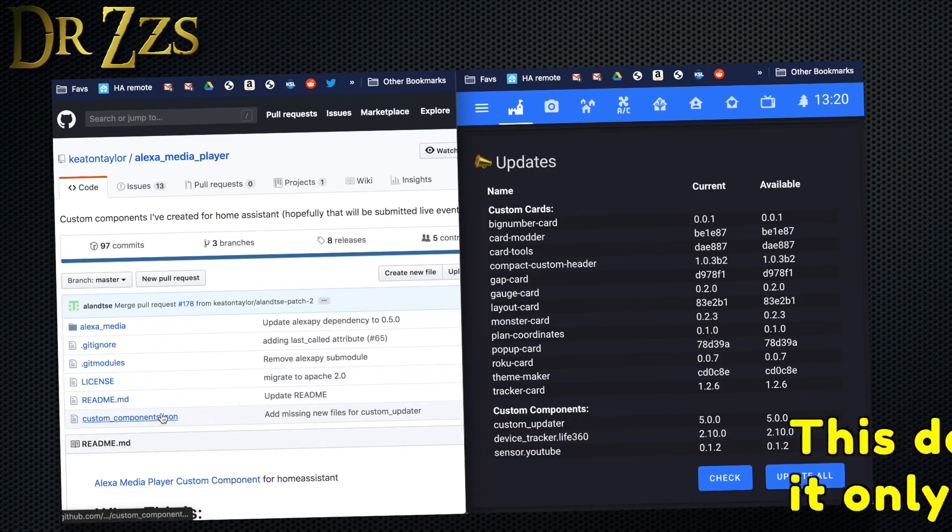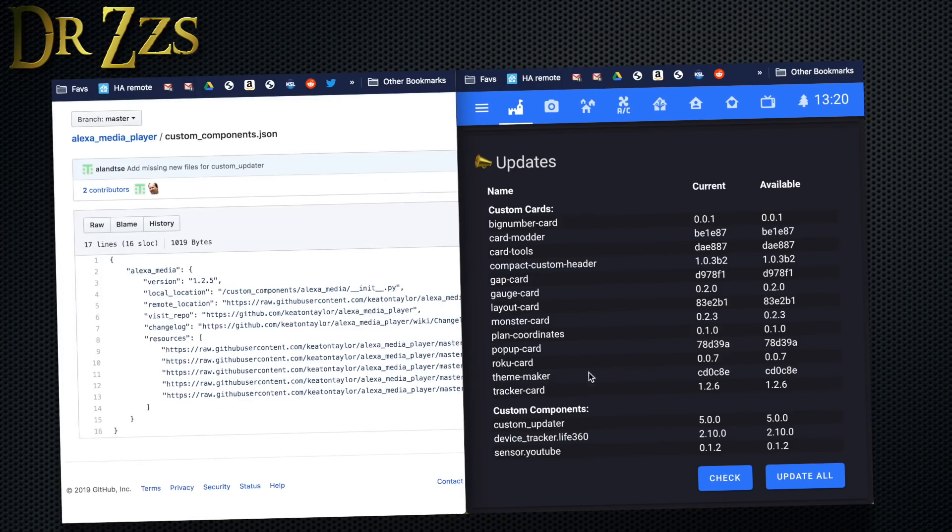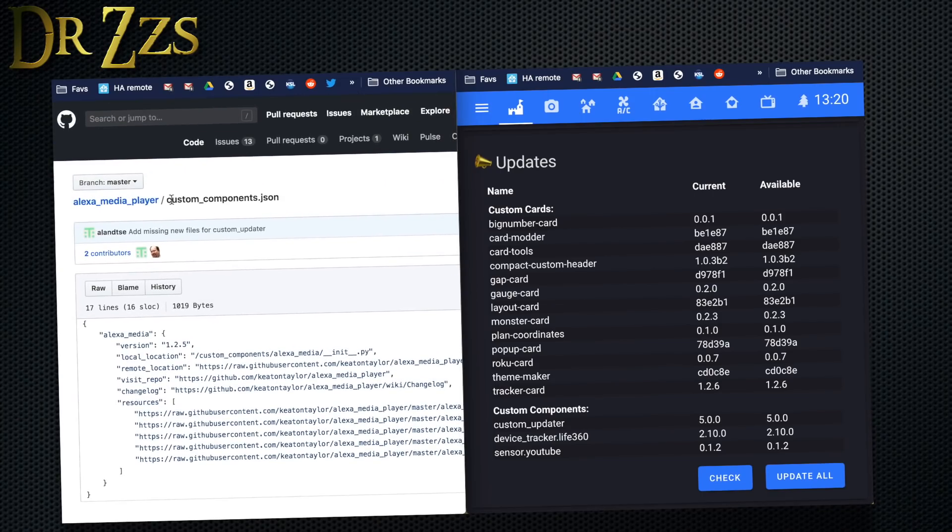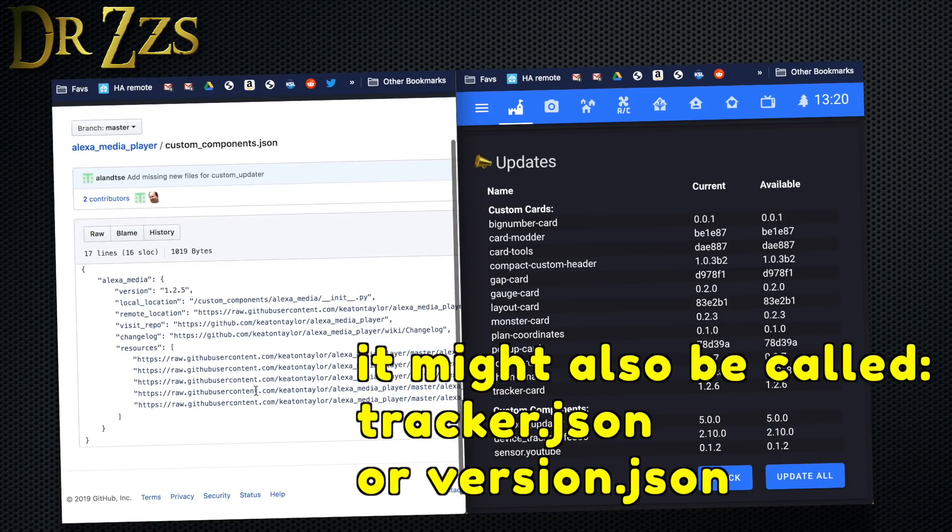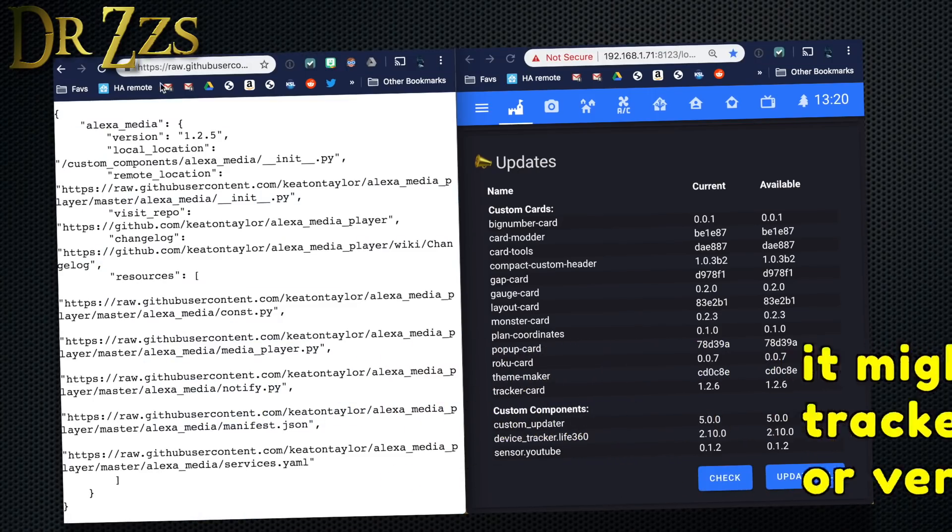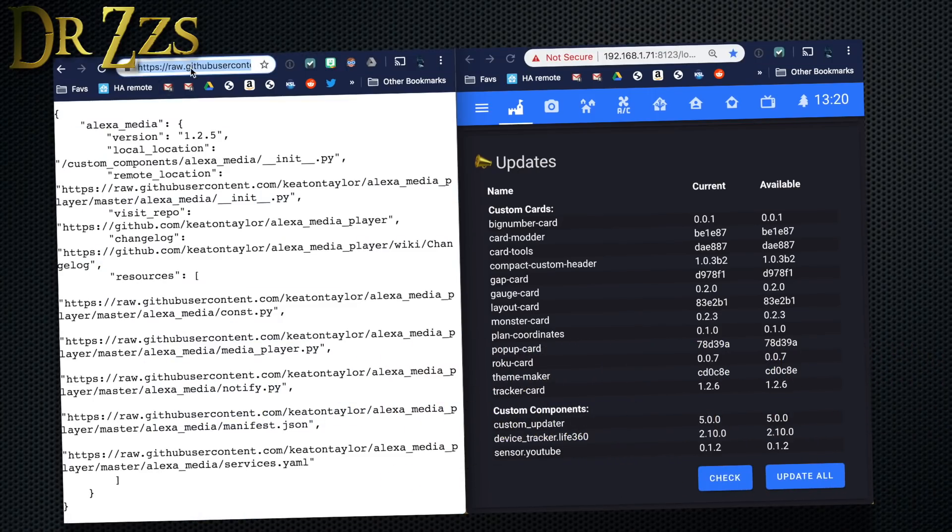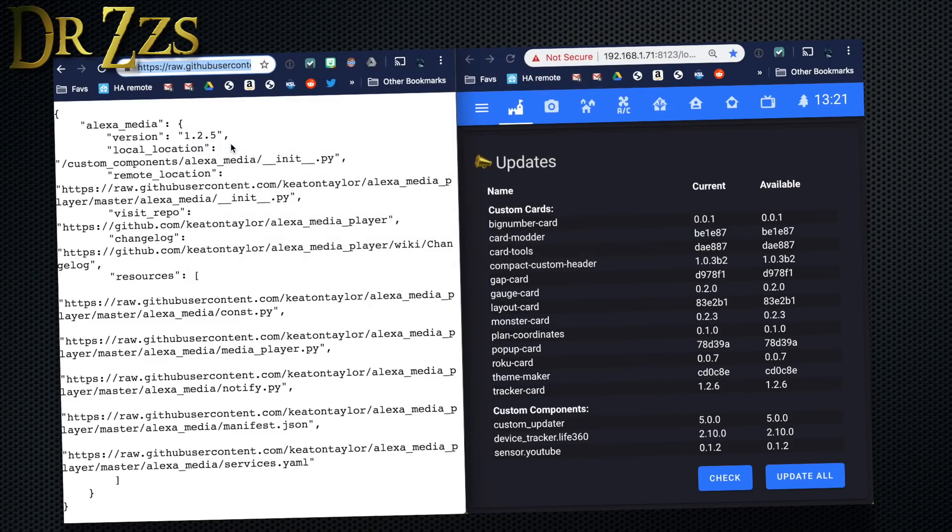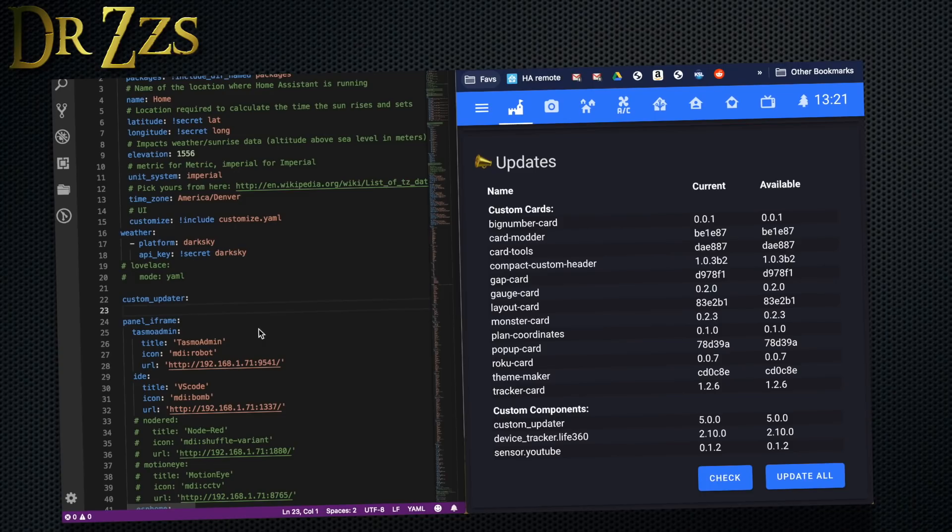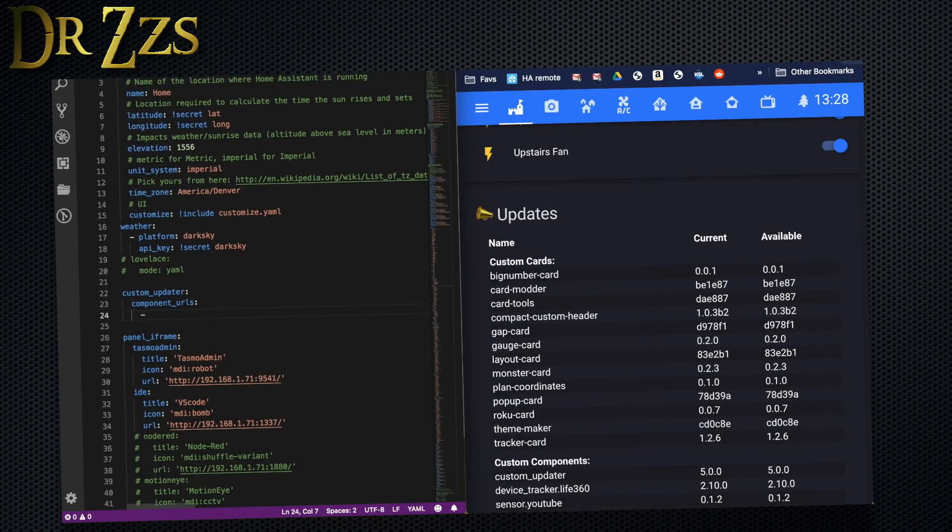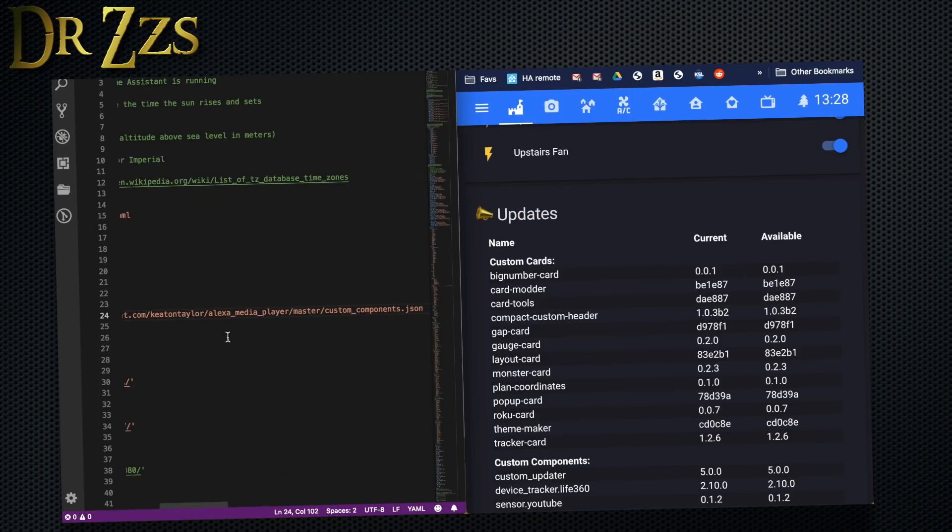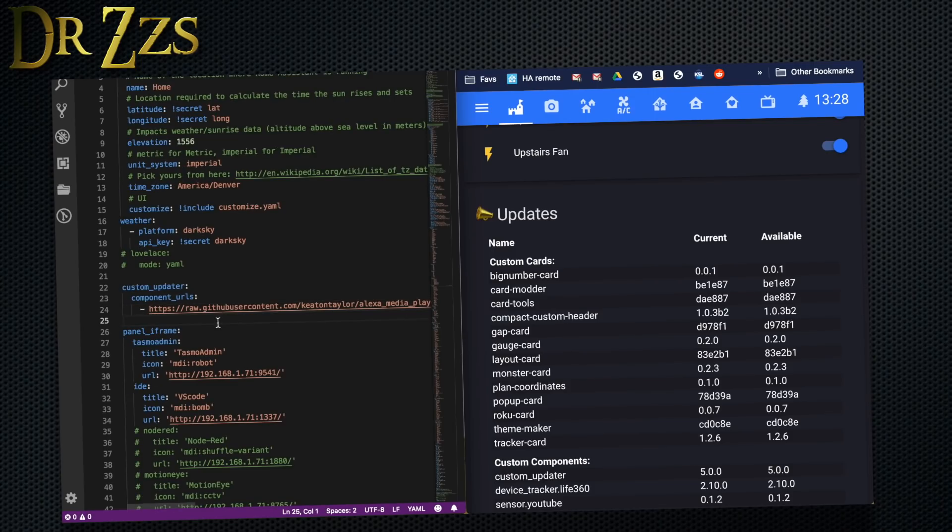When you've got this file open, click raw and then grab the URL, copy it. Now we're going to go to the configuration.yaml file and under custom updater we add a line that says component_urls, and then under custom component URLs we paste the raw URL for the custom_components.json file. We save it, put Home Assistant, check the config, and then restart.